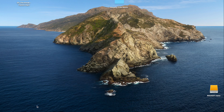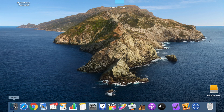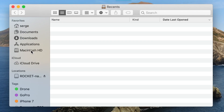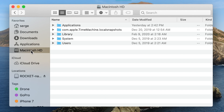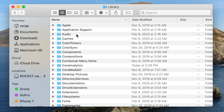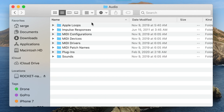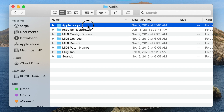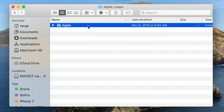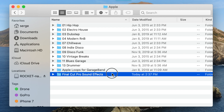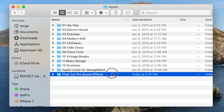To get to this folder, open Finder, select your system drive, then Library, Audio, Apple Loops, Apple, and finally, Final Cut Pro sound effects.